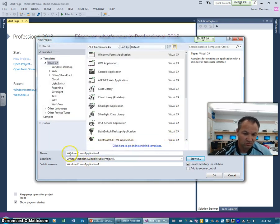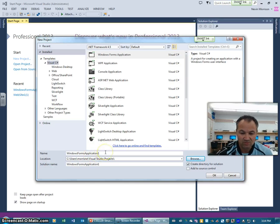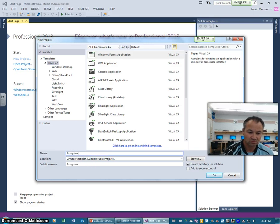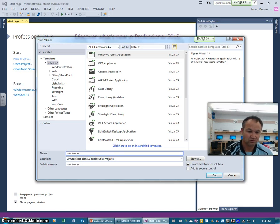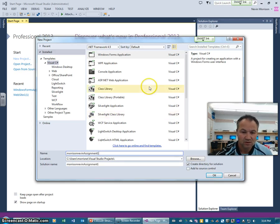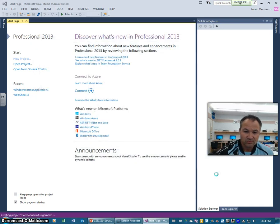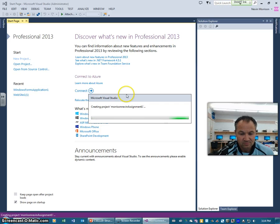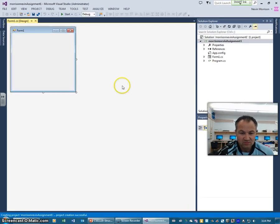It's going to save that Windows forms application one. You can name that maybe assignment one or something like that. So maybe I'll call this assignment one, Morrison Nevin assignment one. And we'll get started there. So we have our new project built here as it loads up.